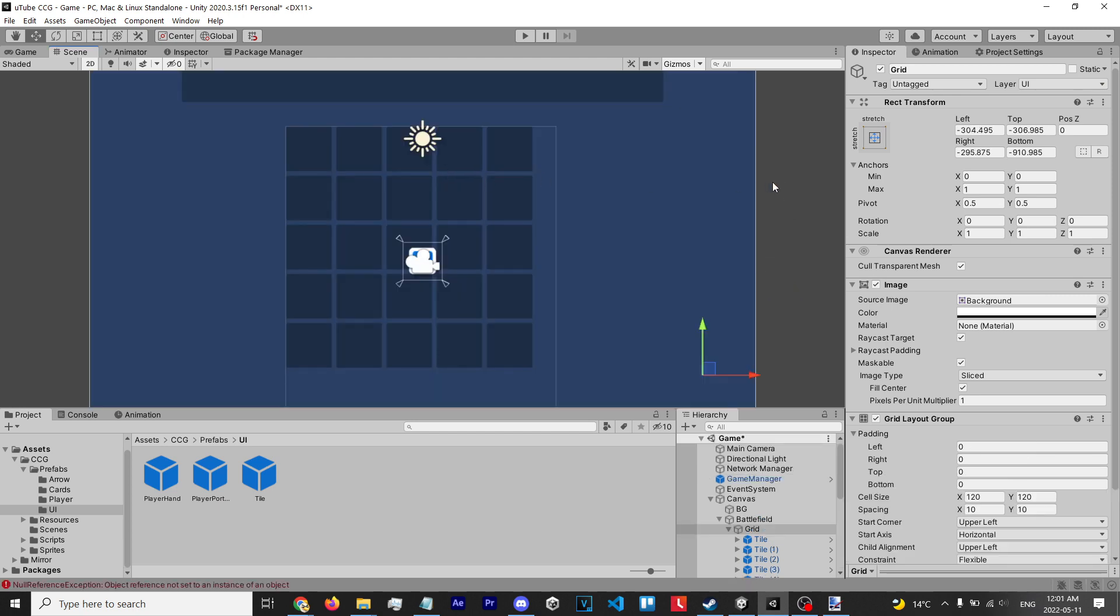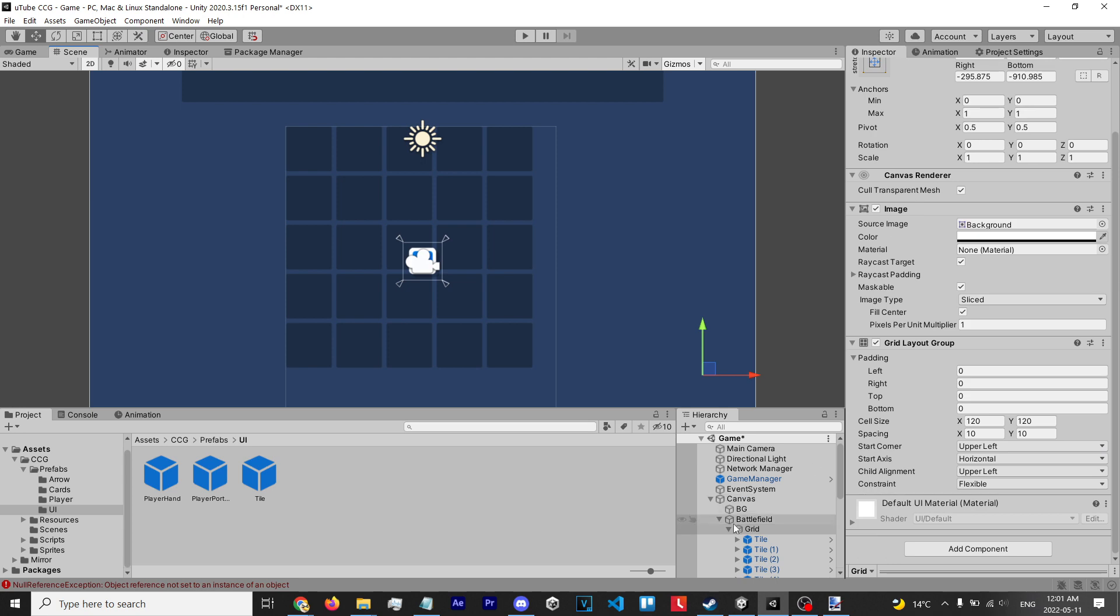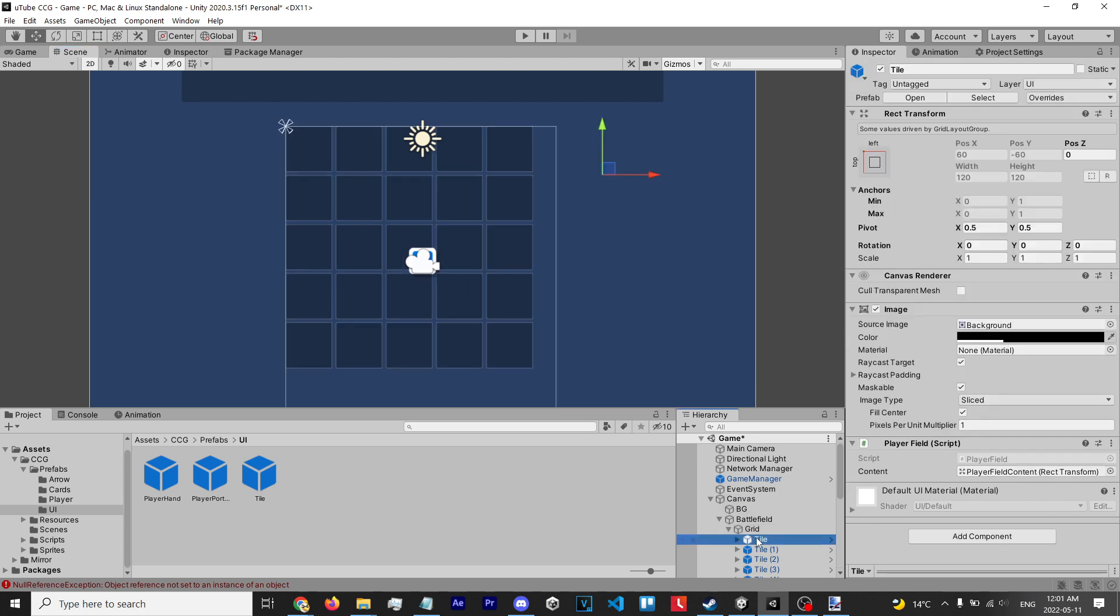grid. Essentially, the code that we already have on our tiles - the player field script - already handles the logic of what happens when you drop a card or try to summon a card onto the board. Of course, you're gonna have to tweak it and change a couple things, but this is basically how a grid